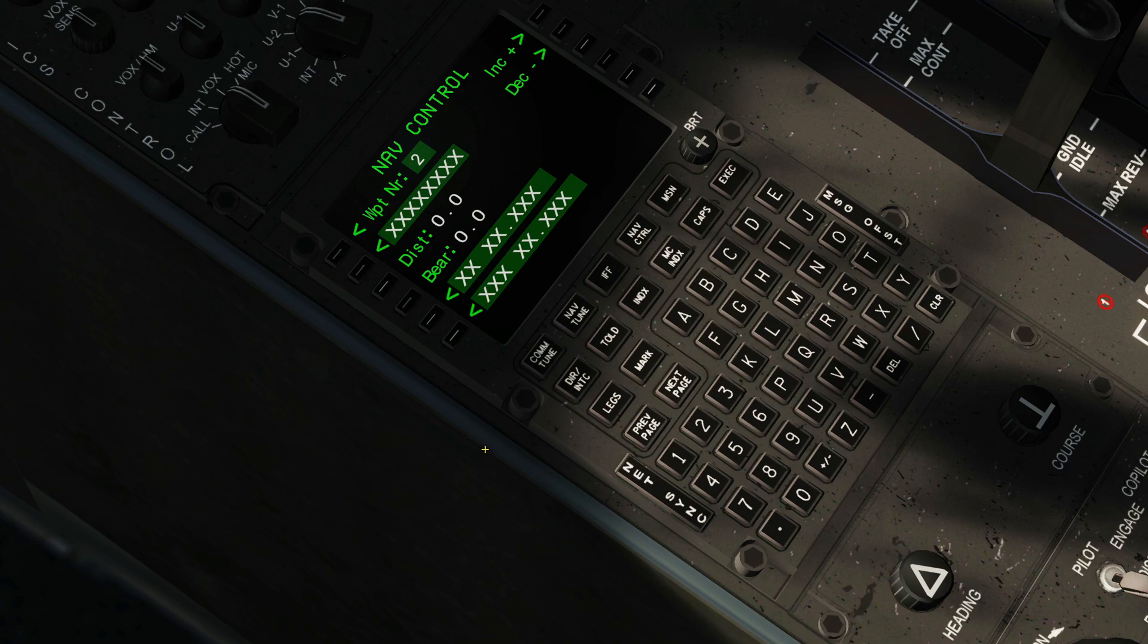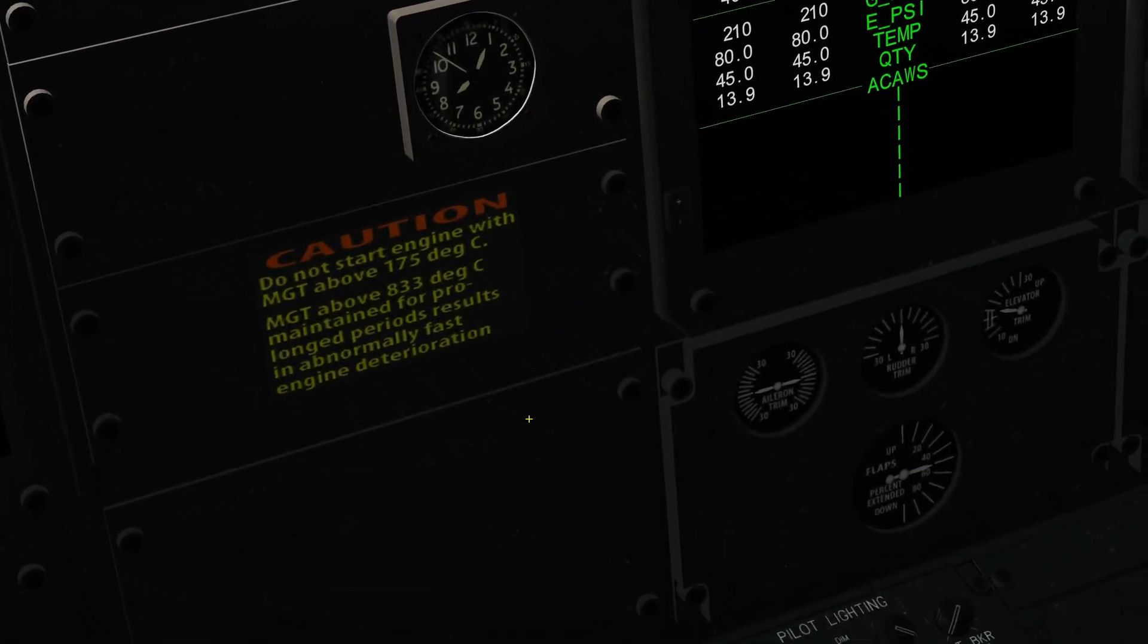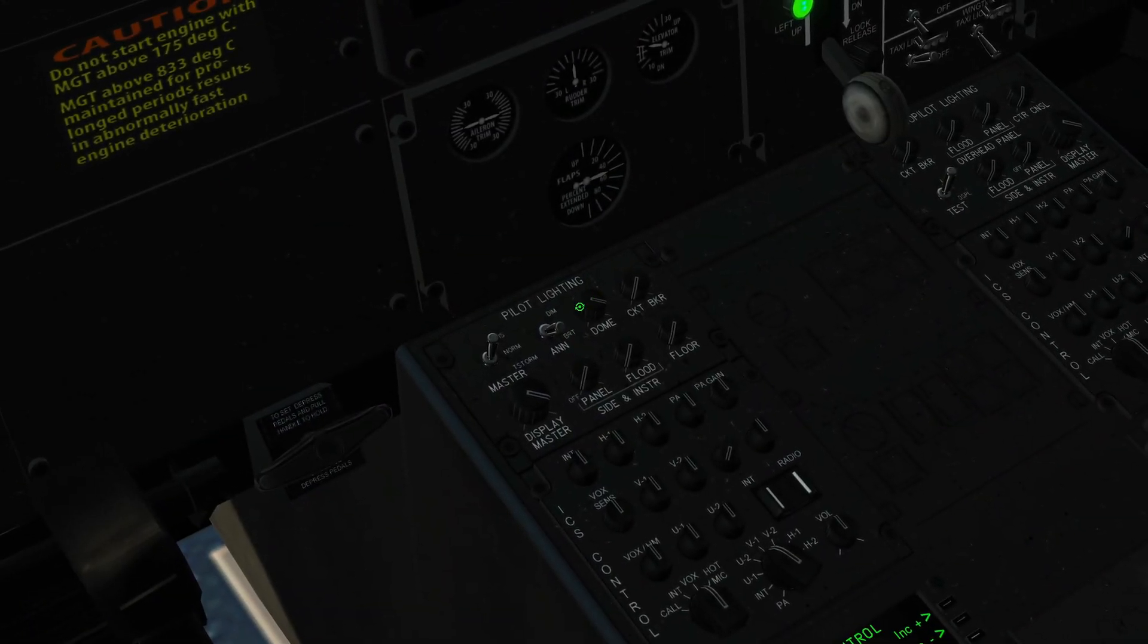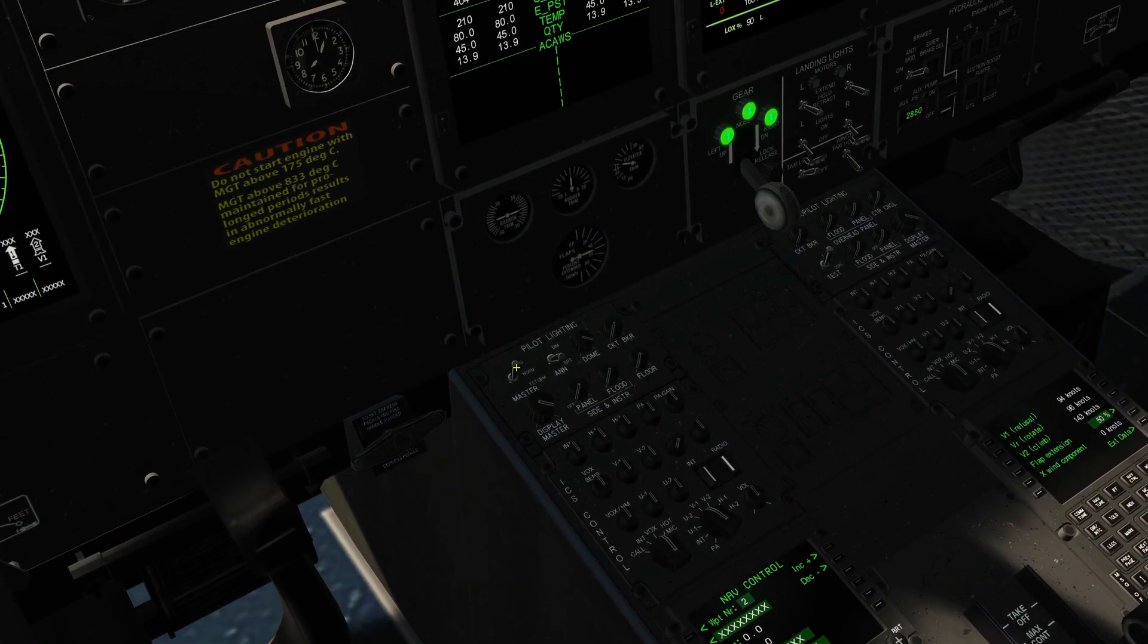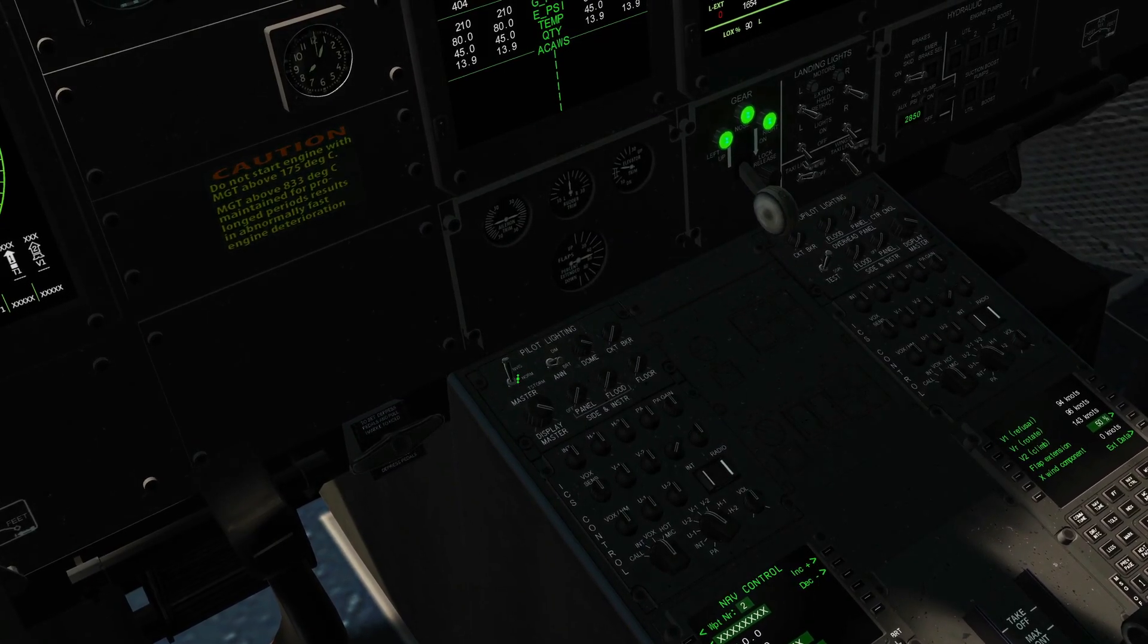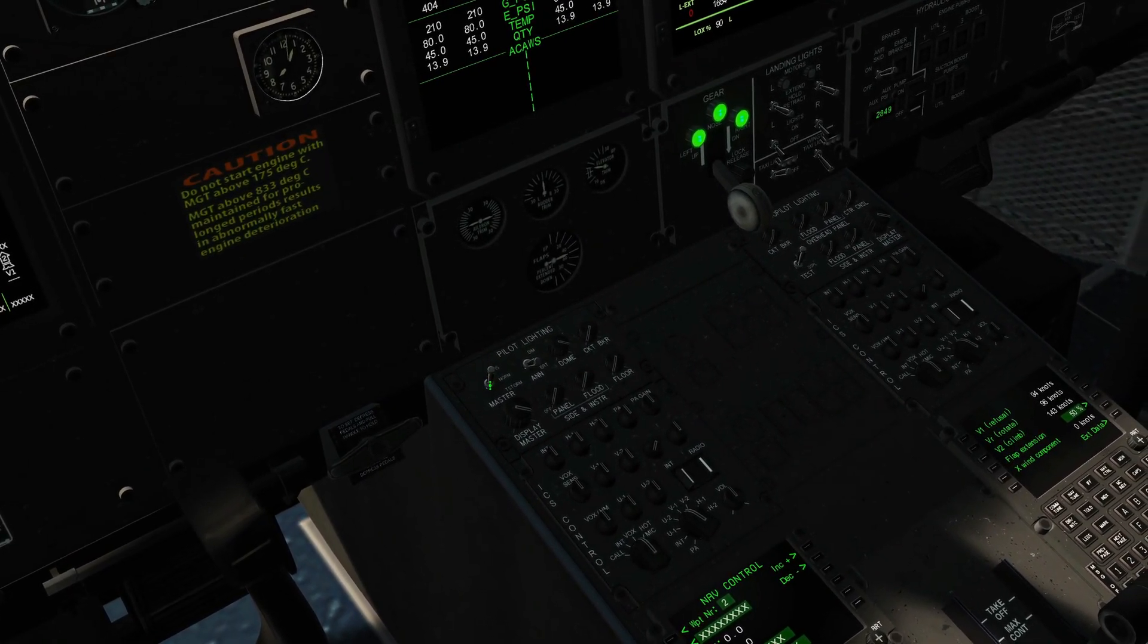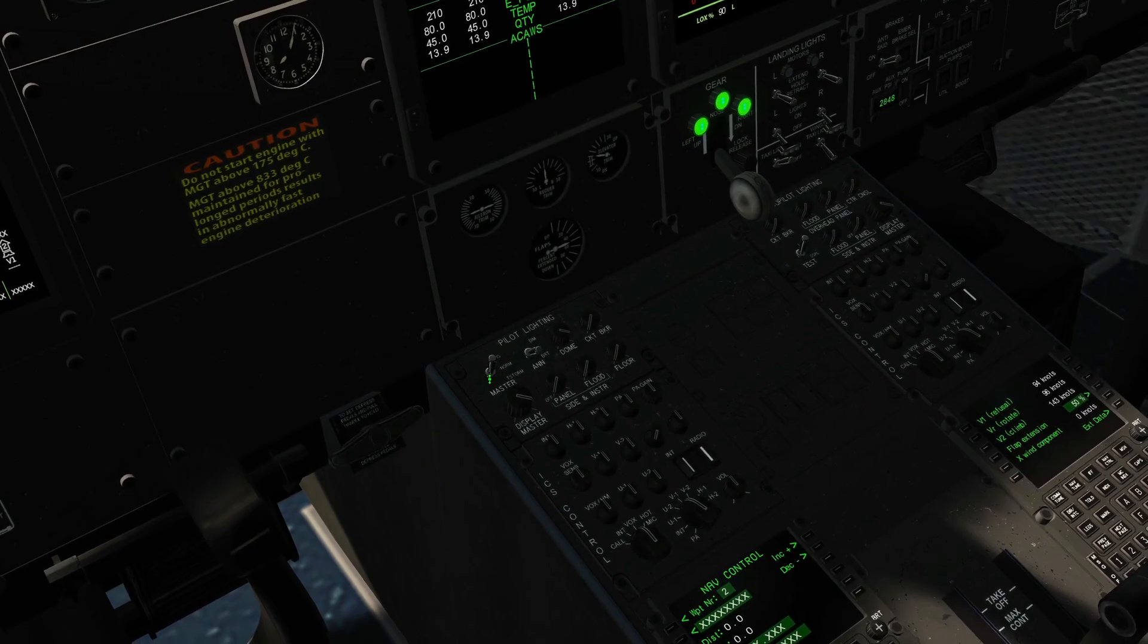Next we would show the dimmable lights. Super easy, just central panel here. Ensure the dome lights are on, and we can now click NVG mode or normal, NVG or normal. Simple as that.